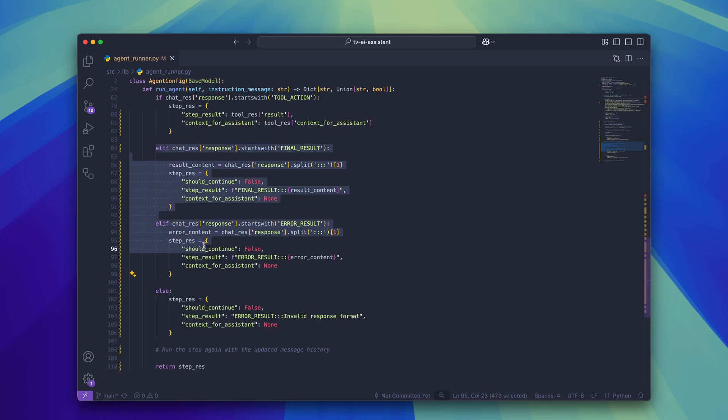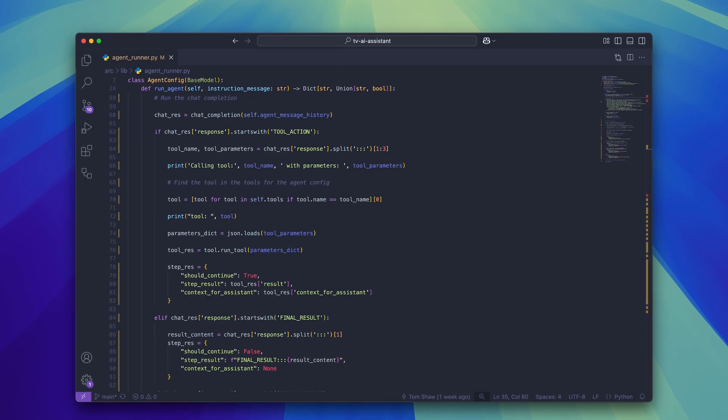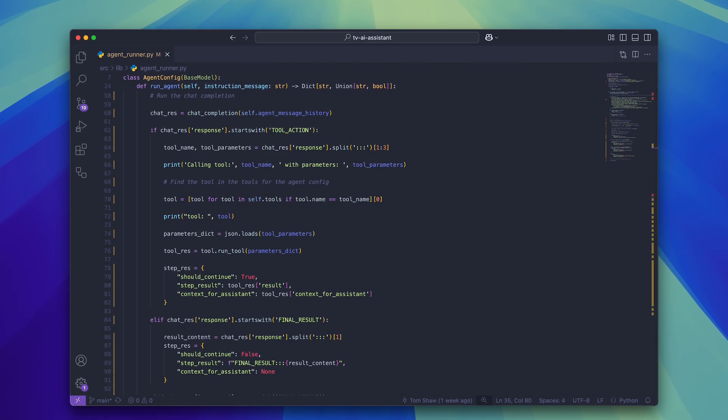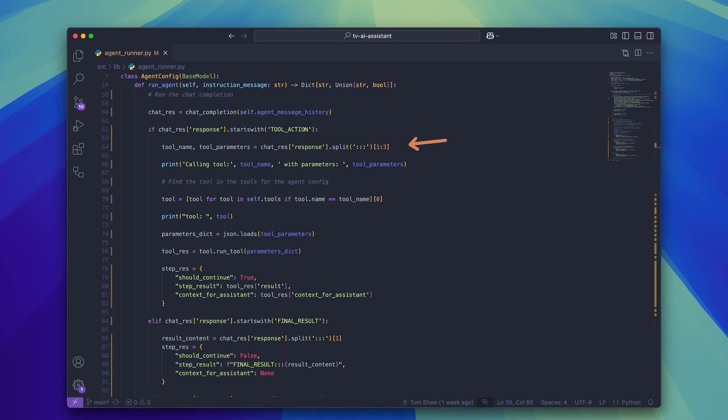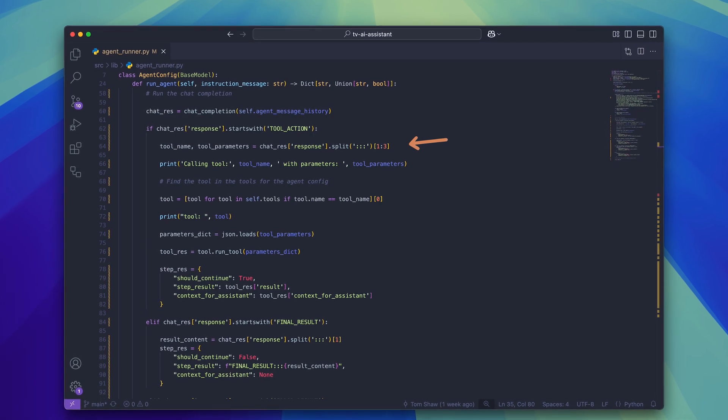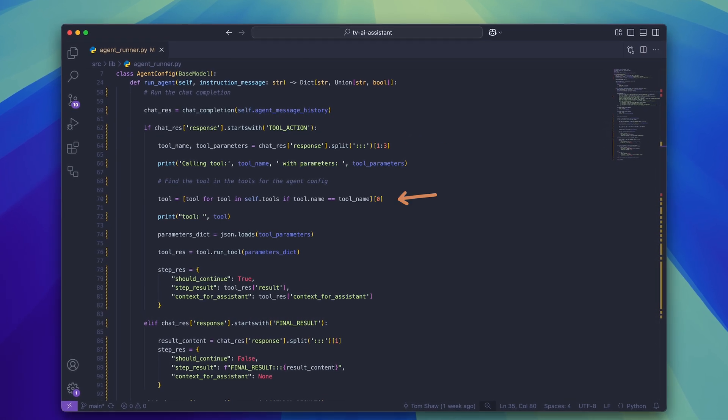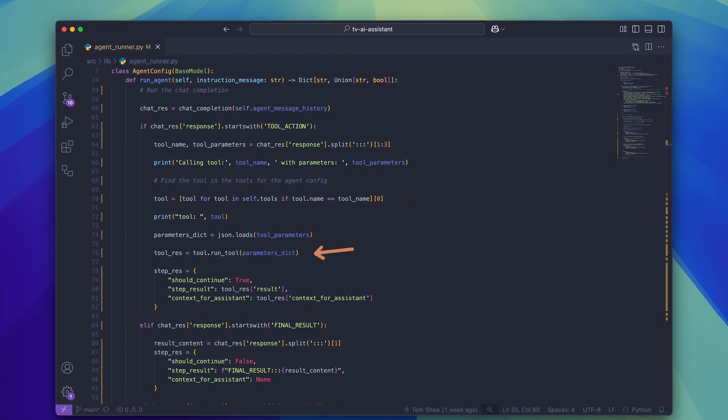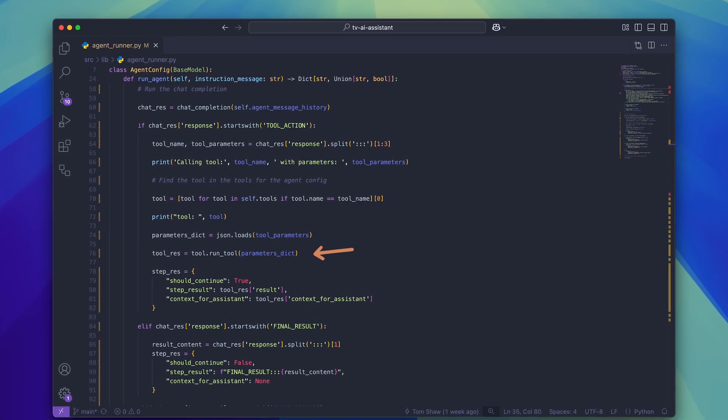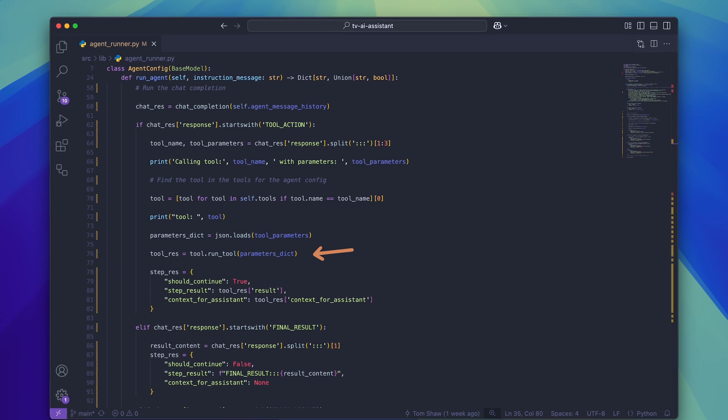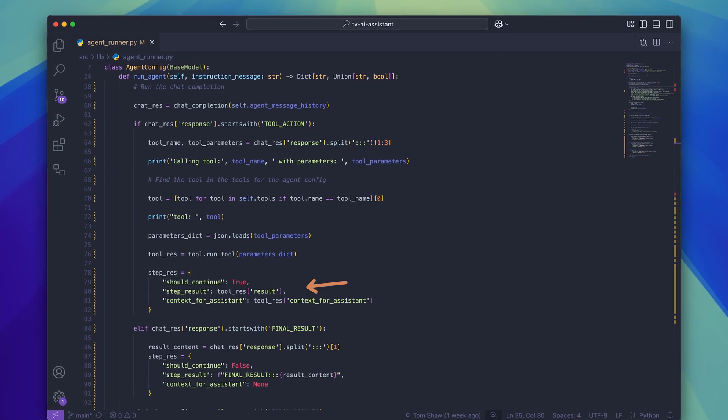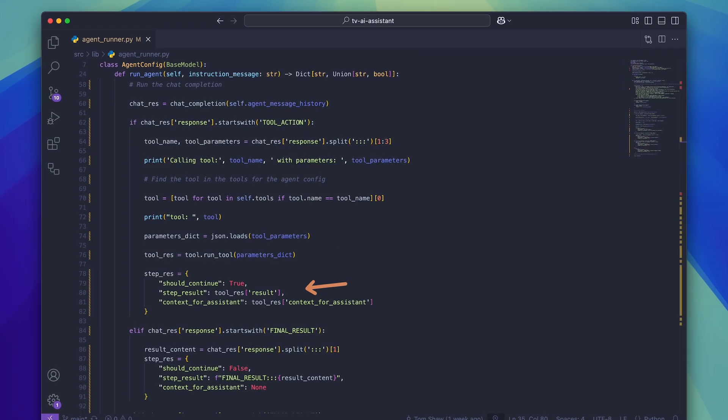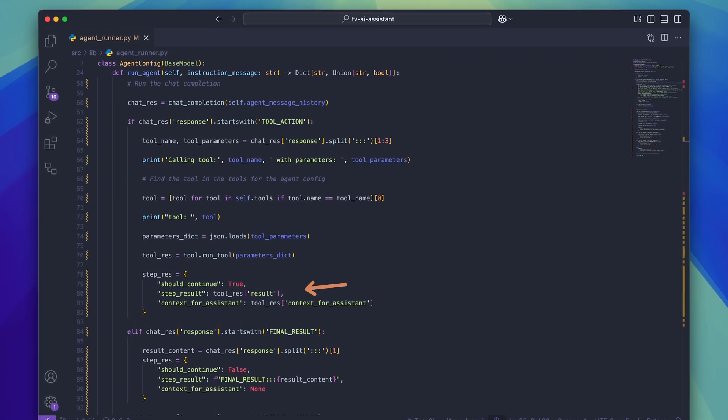Returning the content of the final result and the error result responses are pretty self-explanatory. For the tool action, I need to use some simple Python to parse the tool name and the tool parameters. Then I can find the tool in the tools list and call the runTool function. When the tool function is complete, the response can be used to return a result back to the AI assistant.